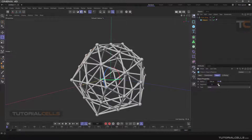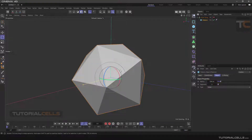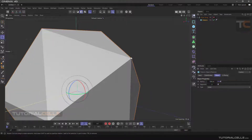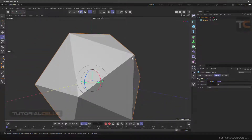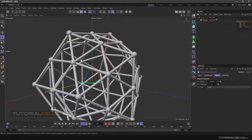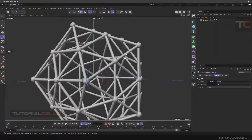In the Object settings, you can change the radius and segments. This object turns the points to spheres and you can replace the edges with cylinders. When you activate it, you can see what happens here.